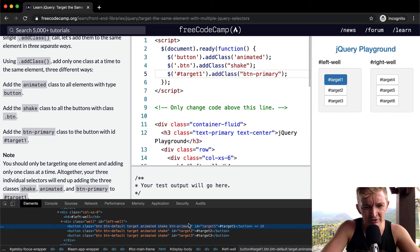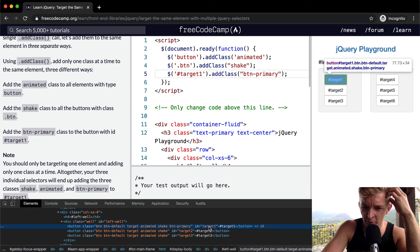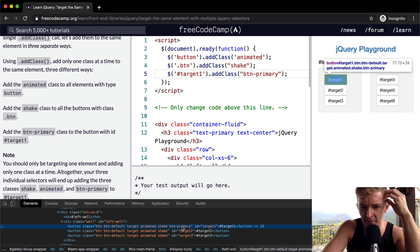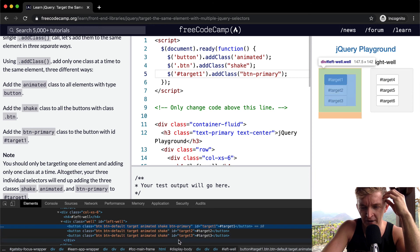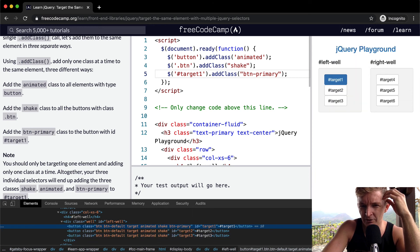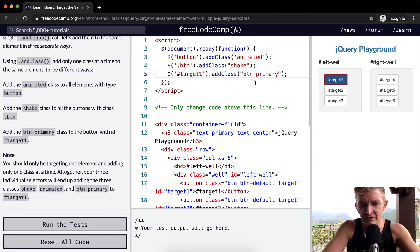And so I'm right clicking and just inspecting the element again. We'll see this one with the target of one, the ID of one, we've added this button-primary to, but then all the other ones we've added to the button with. And so that's how you use jQuery to add classes to your buttons.